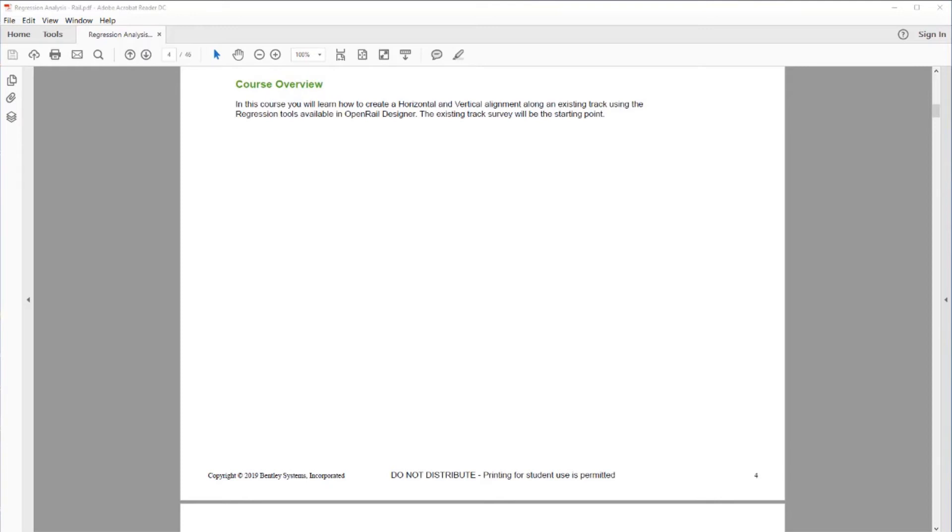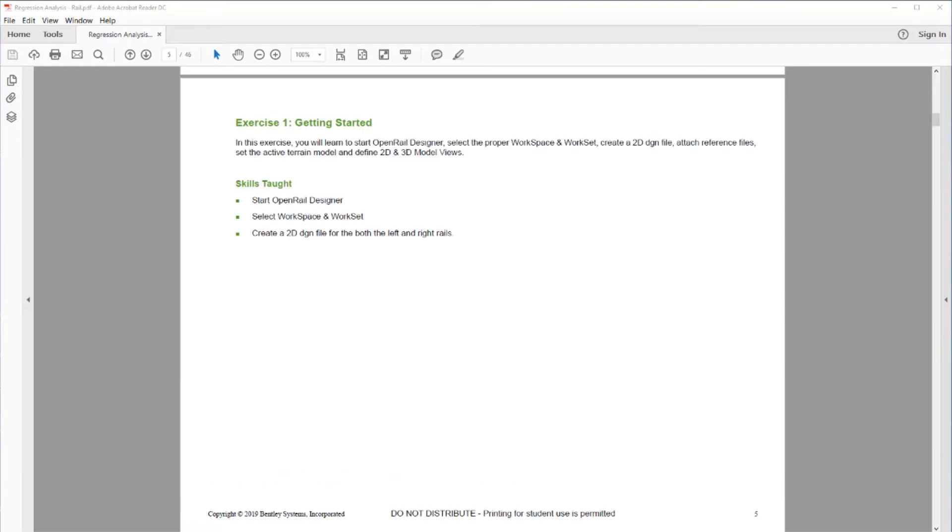In this course, you will learn how to create a horizontal and vertical alignment along an existing track using the regression tools available in OpenRail Designer. The existing track survey will be our starting point. Exercise one: Getting Started.